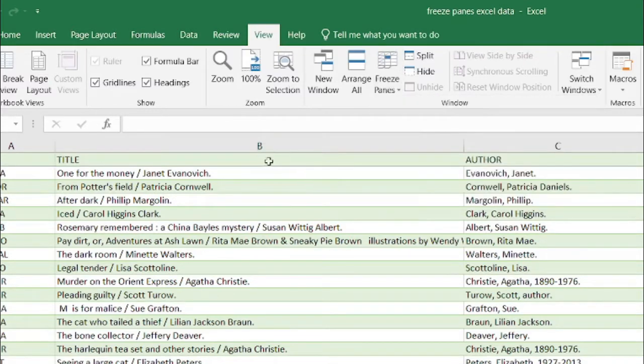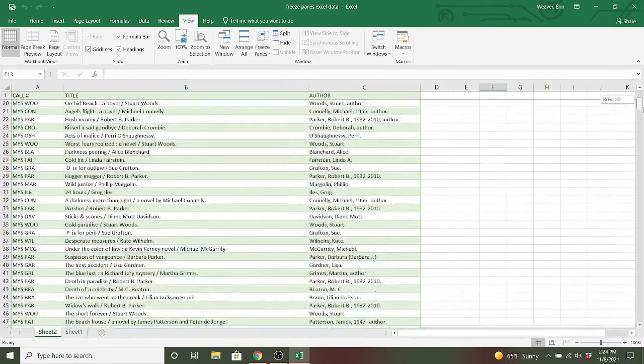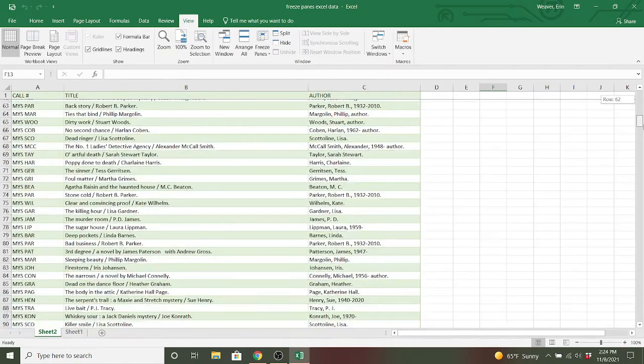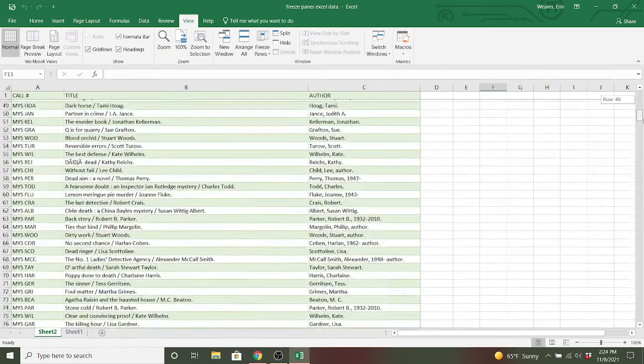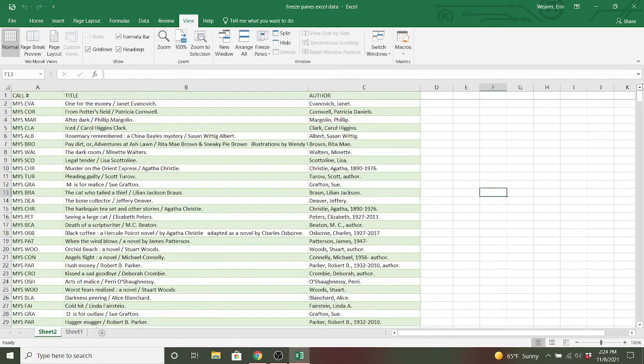So I've frozen this row here, and if I scroll now, you notice the call number, title, and author stays put.